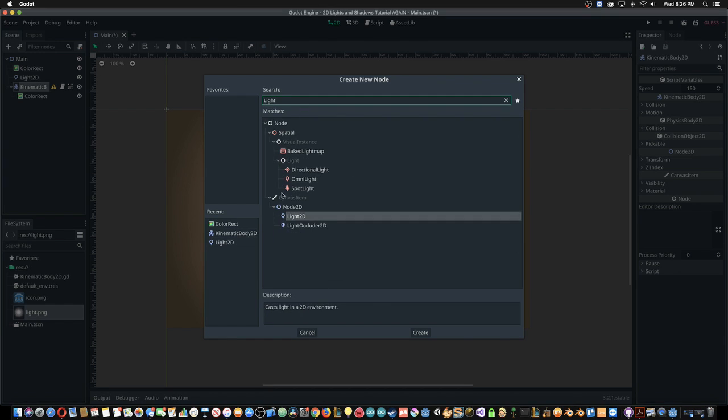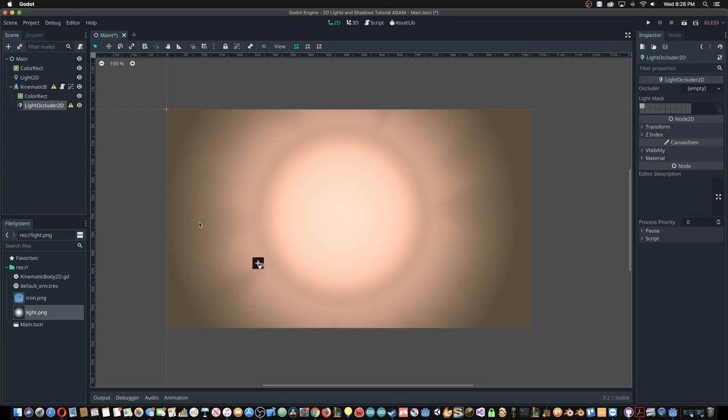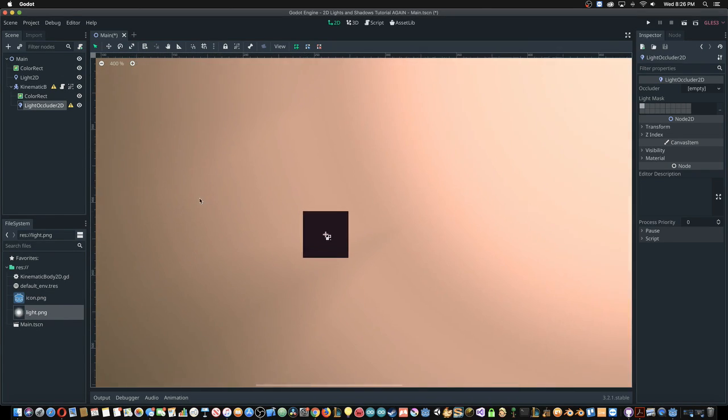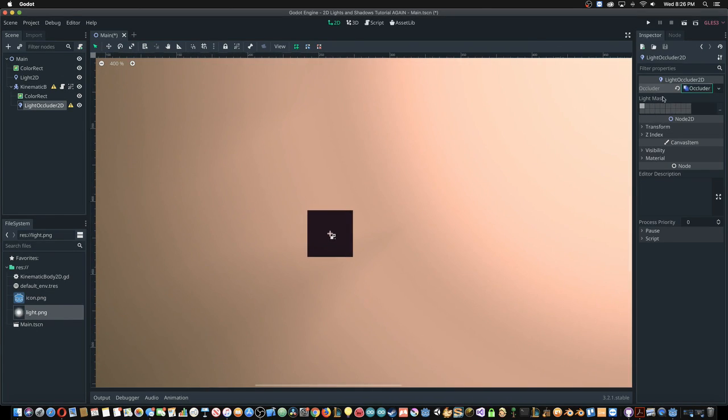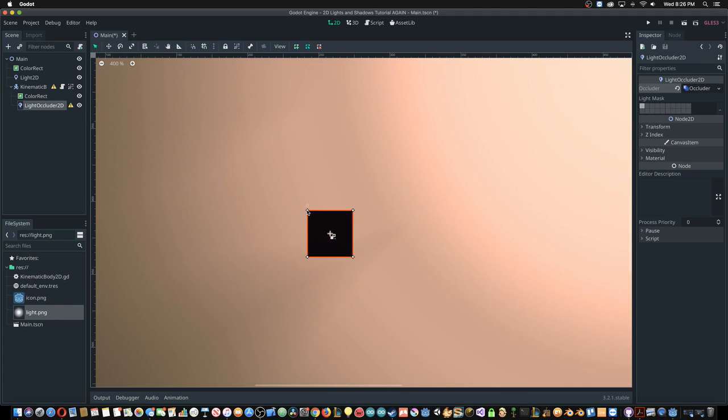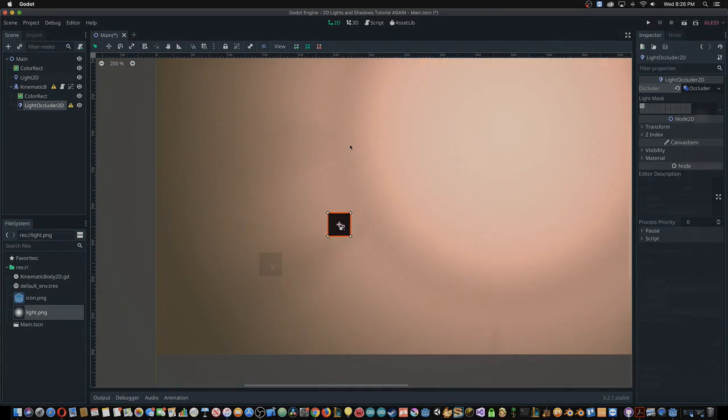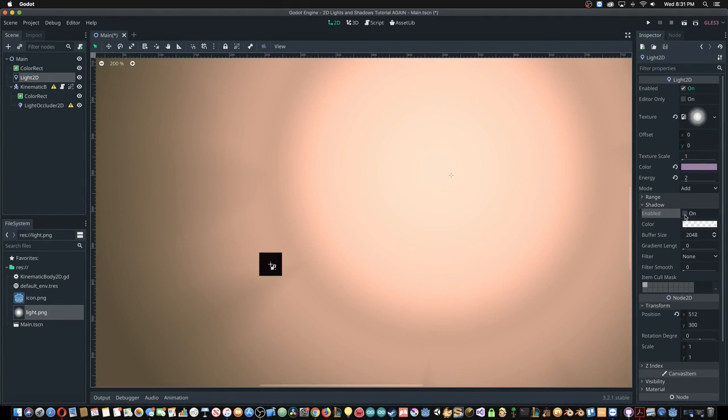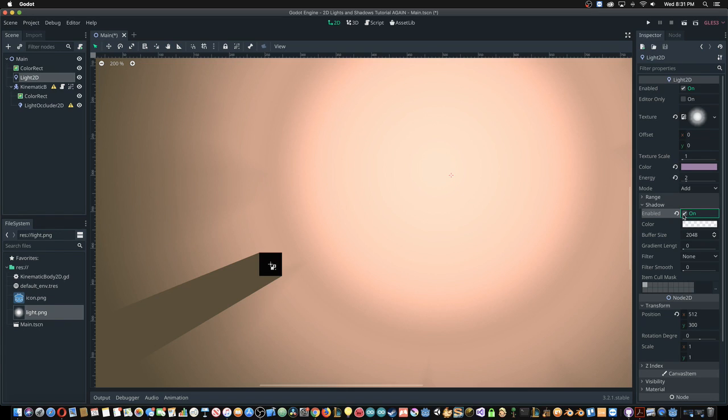Objects cannot cast a shadow without a light occluder. And like many things in Godot, shadows need to be enabled before they work.